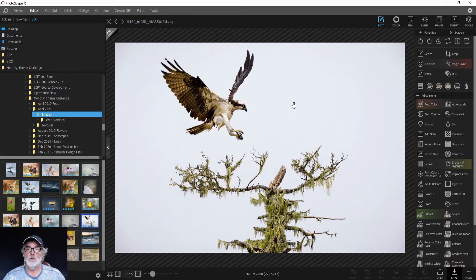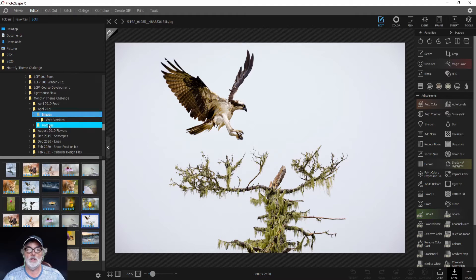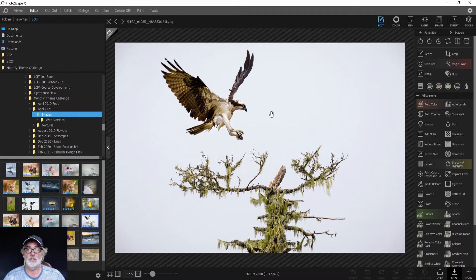First, we open our image. I would suggest creating a couple of folders—one with your images and one with your textures. This makes it easy to navigate and find both your images and textures.